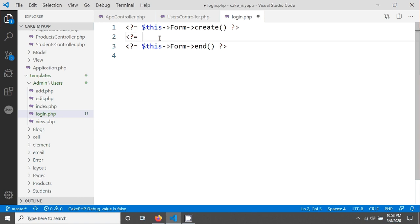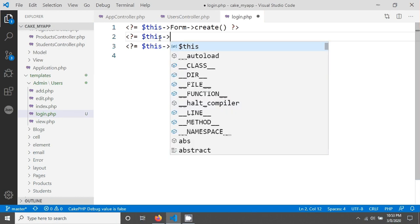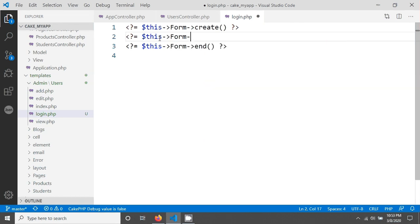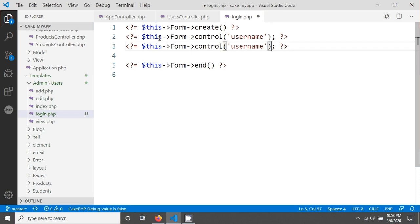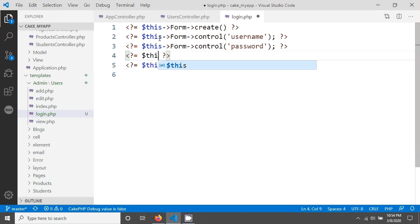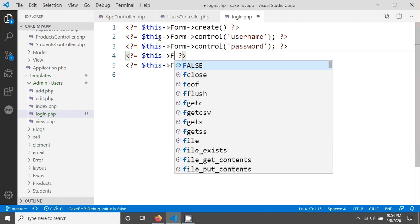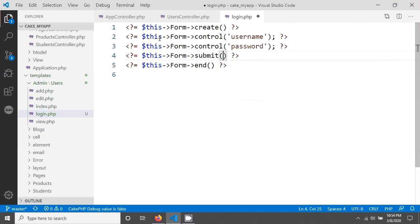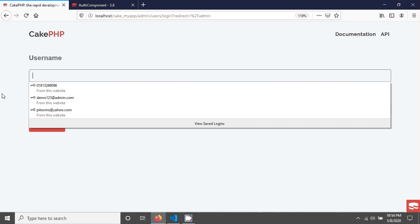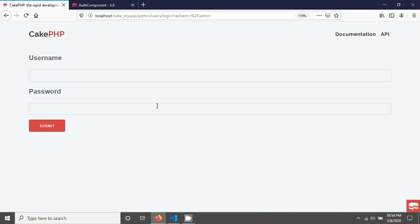Now we will create two fields. Use the form method called control, giving the field name username, then add the password field. Next, create a submit button using form submit. After saving and reloading the browser, you will see a username field, a password field, and a submit button.